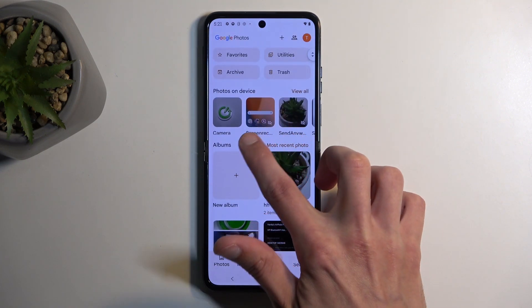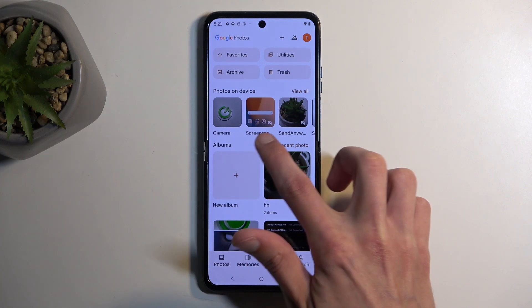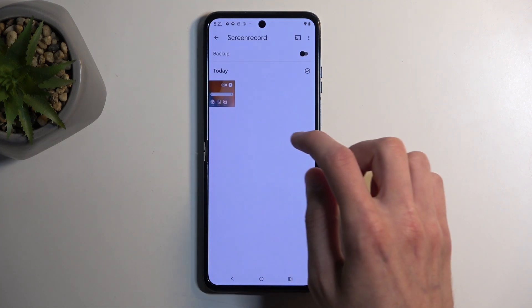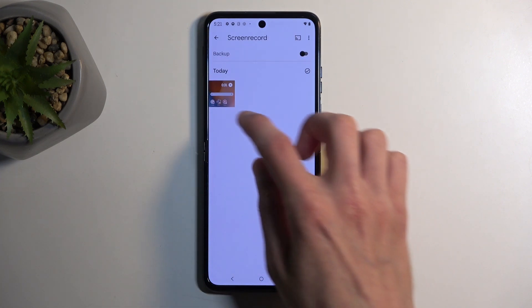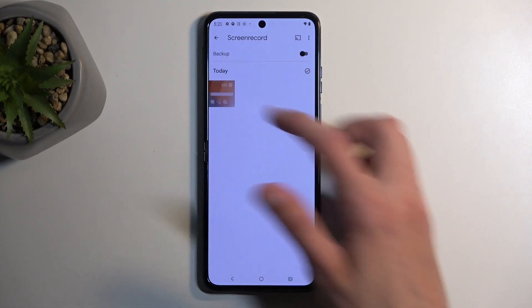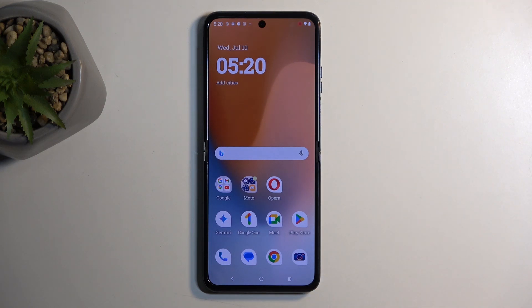There we go — you can see it's cut out a bit, but you can see it here. You can tap on it. Screen recordings — my bad, not screenshots. And there we go, it's now playing.